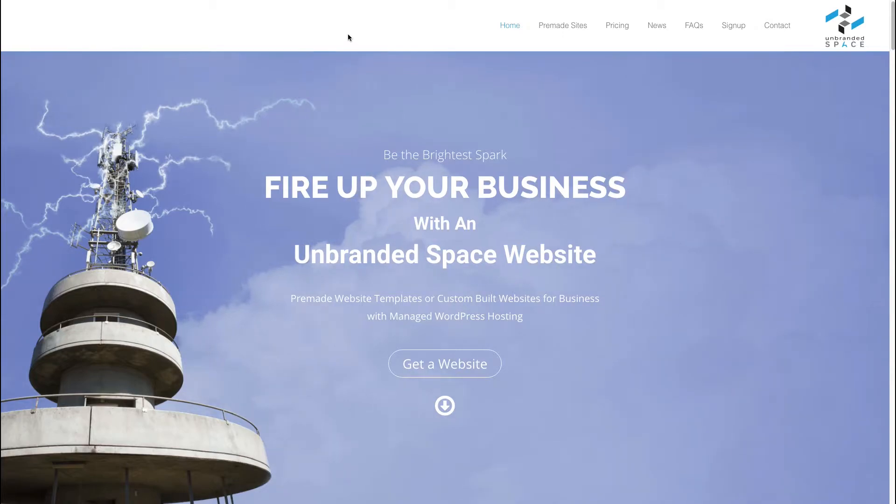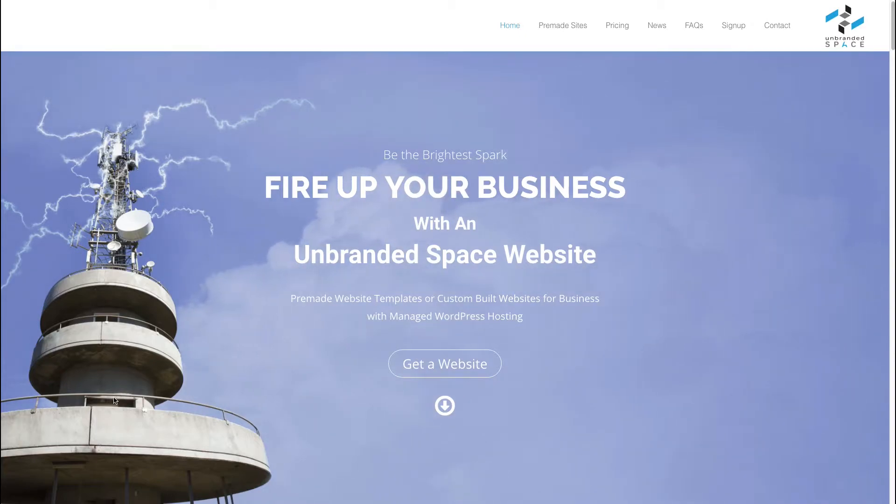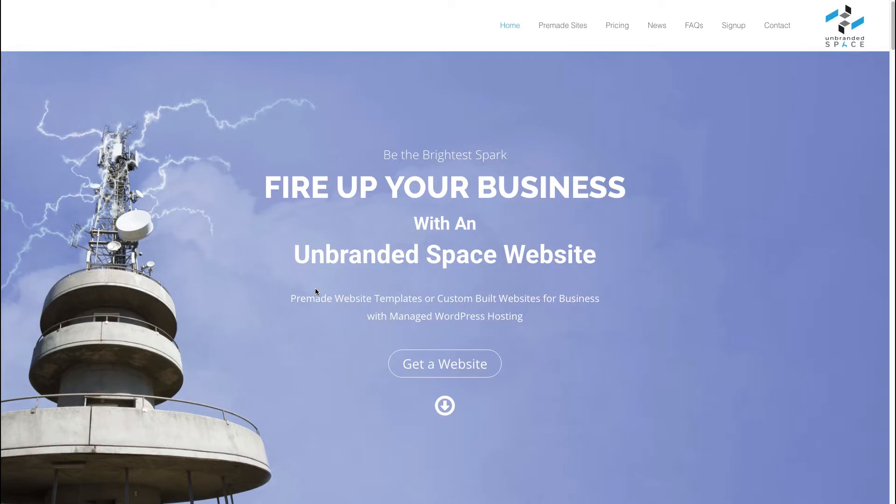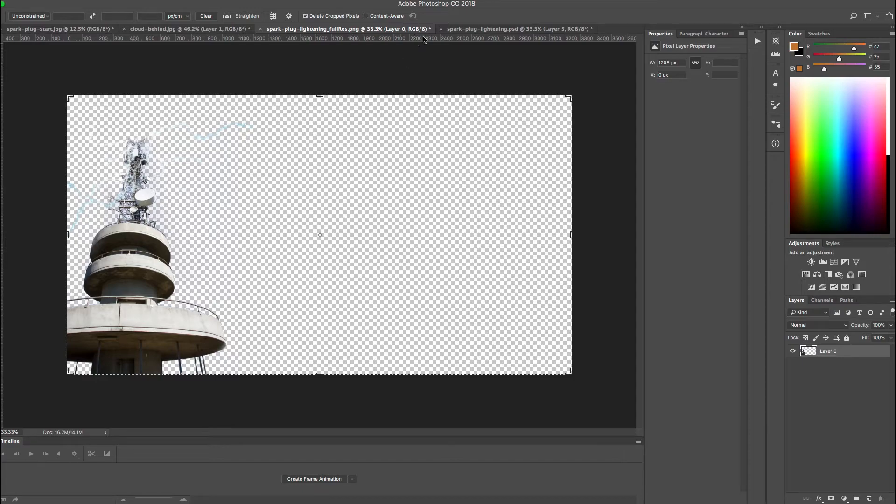So what we have here is two images, we have the image of the tower in the front and then we have the image of the clouds in the background. So we'll show you how we achieved this effect but first we'll switch over to Photoshop and just have a look at how we prepared some of these images.